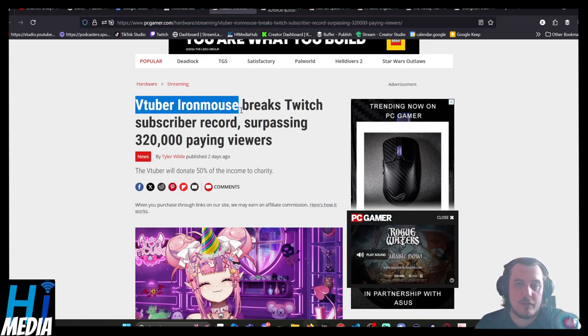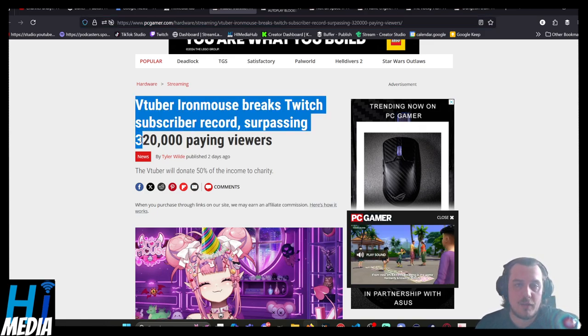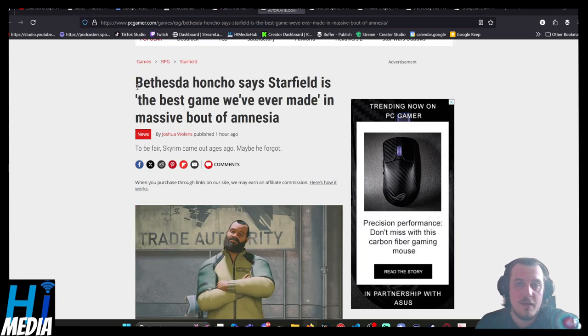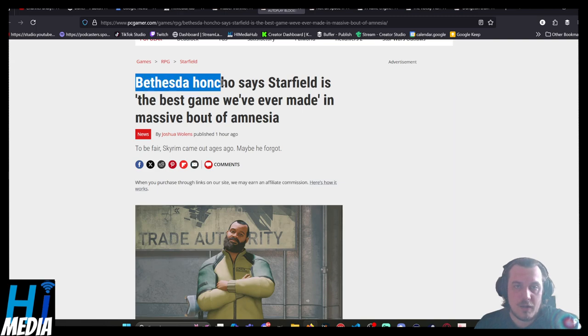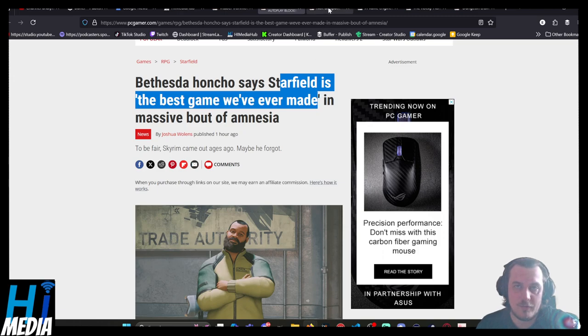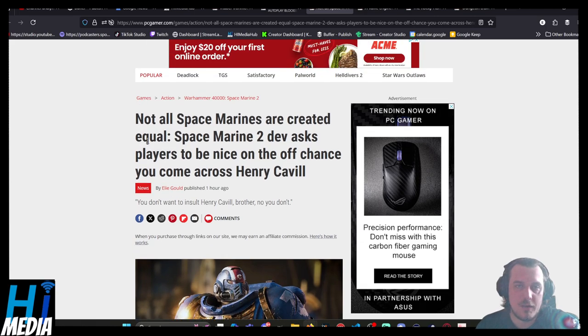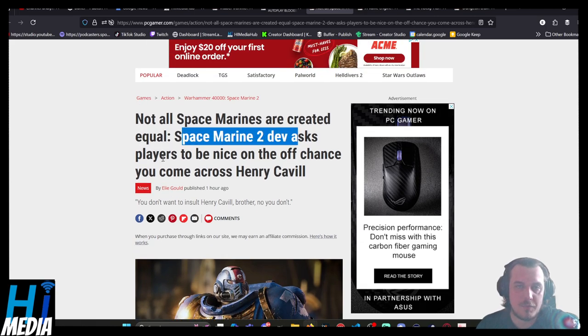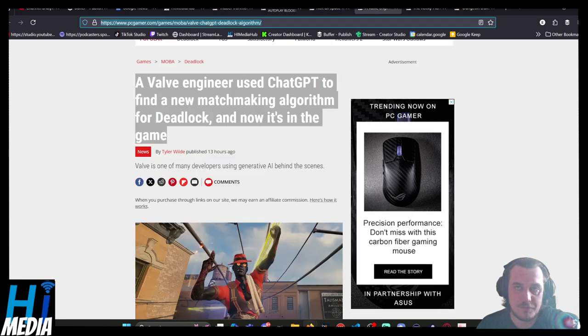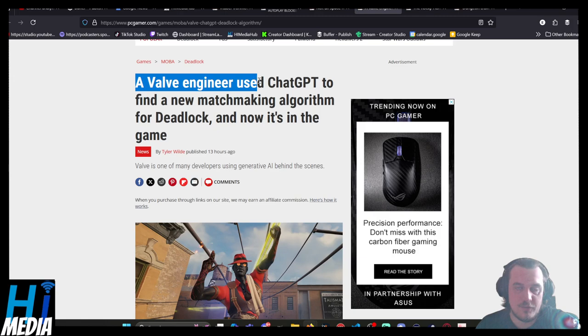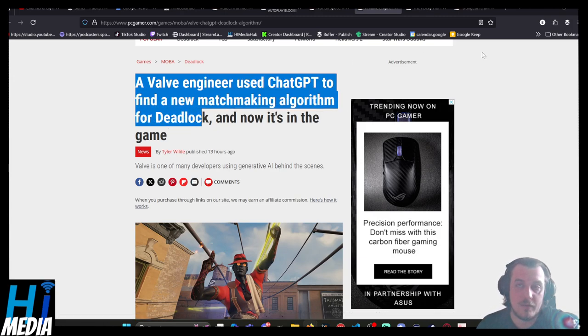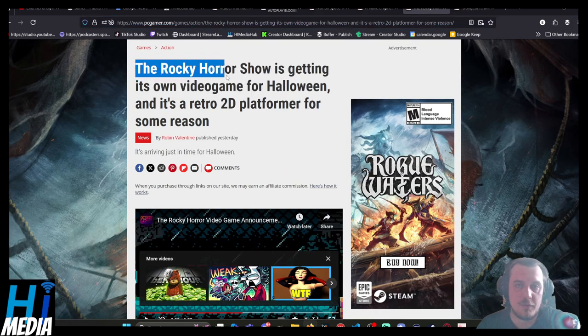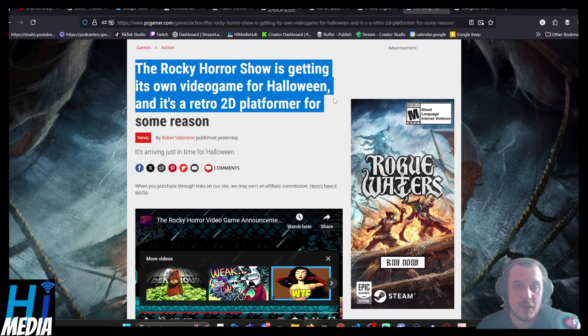VTuber IronMouse breaks Twitch subscriber records, surpassing 320,000 paying viewers. A delusional Bethesda honcho says Starfield is the best game we've ever made as his dementia sits in. Not all Space Marines are created equal. Space Marine 2 dev asks players to be nice on the off chance you come across Henry Cavill. A Valve engineer used ChatGPT to make a new matchmaking algorithm for Deadlock, and now it's in the game. And lastly, Rocky Horror Picture Show is getting its own video game for Halloween, and it's a retro 2D platformer for some reason.